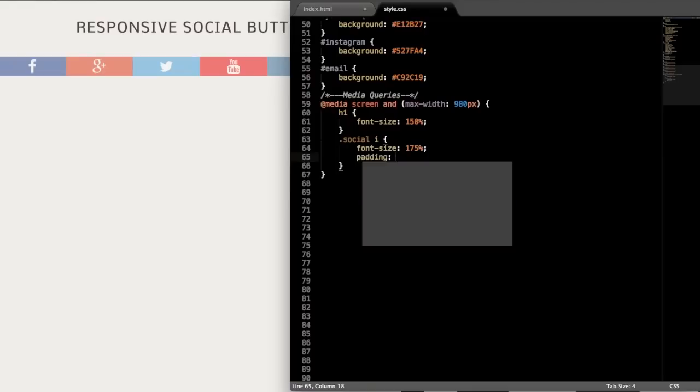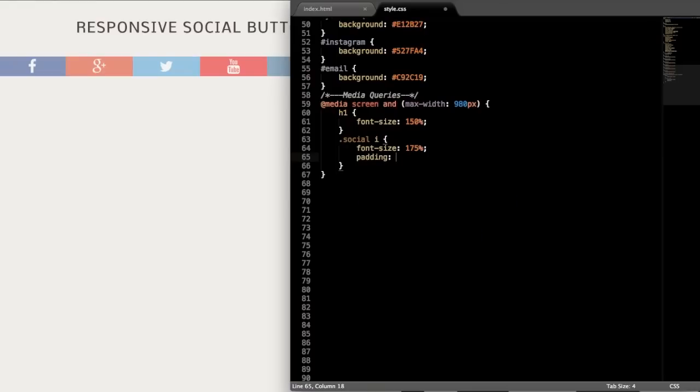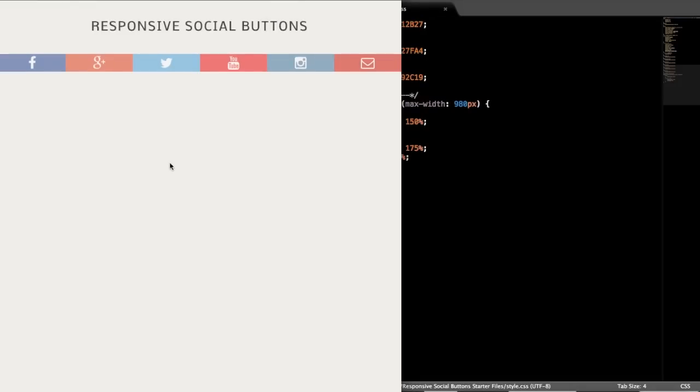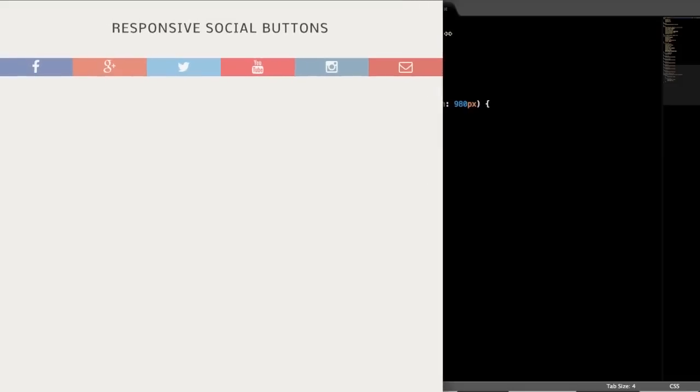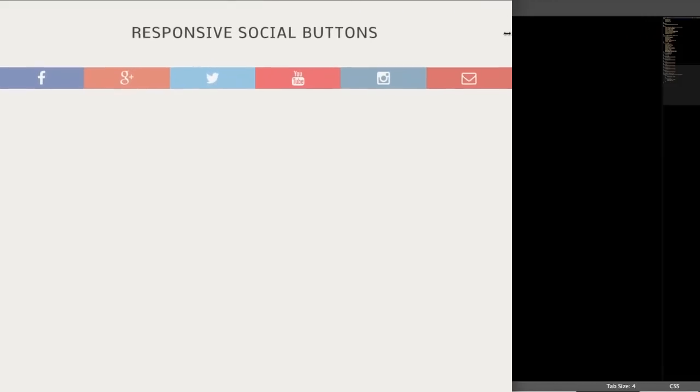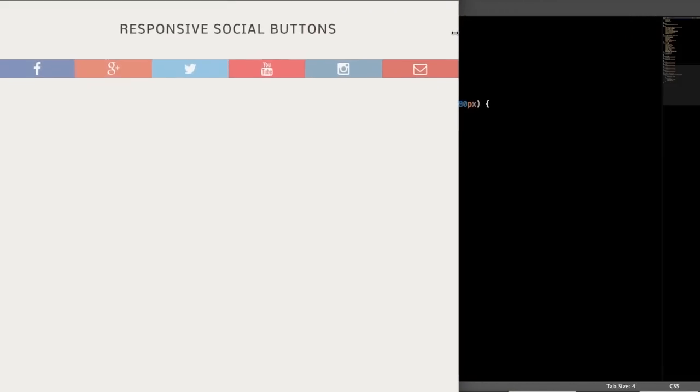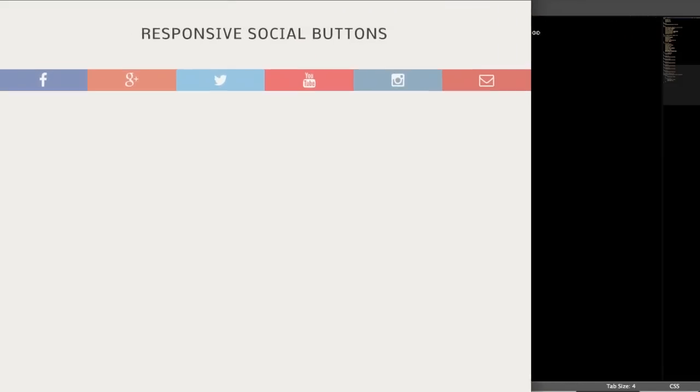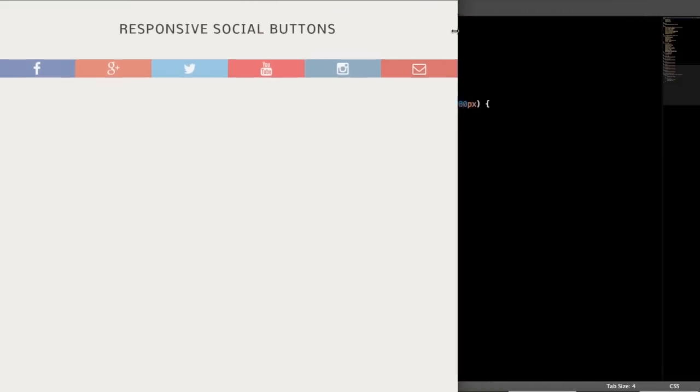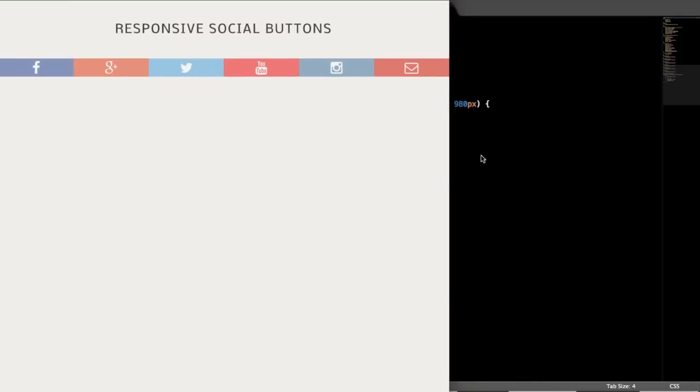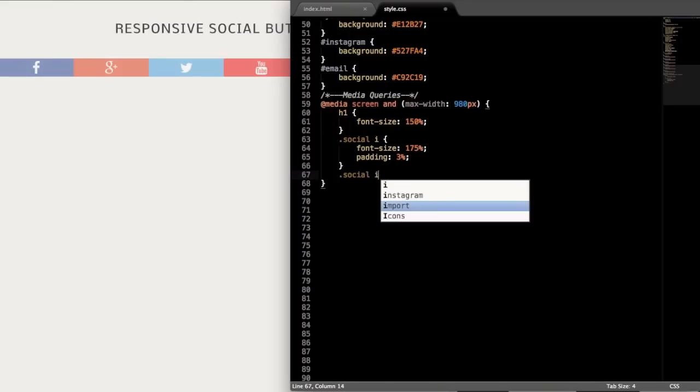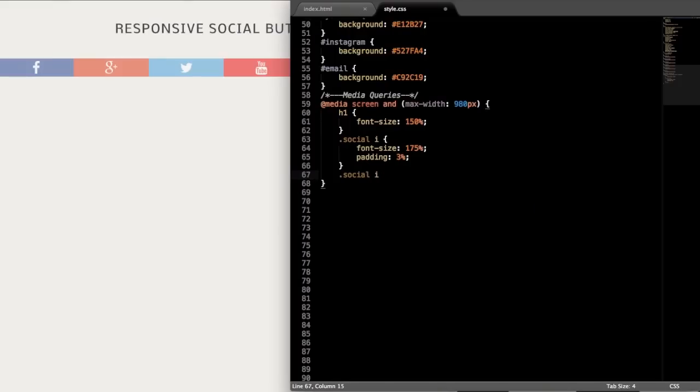And then we'll also just drop the padding a little bit, and this is up to you if you want to do that. So I think it looks better when you decrease the padding slightly as you size it down. So now if we refresh, it's going to change for us at that 980 pixel mark. The only other style that we need to add for this width is changing the actual list item width for the buttons.